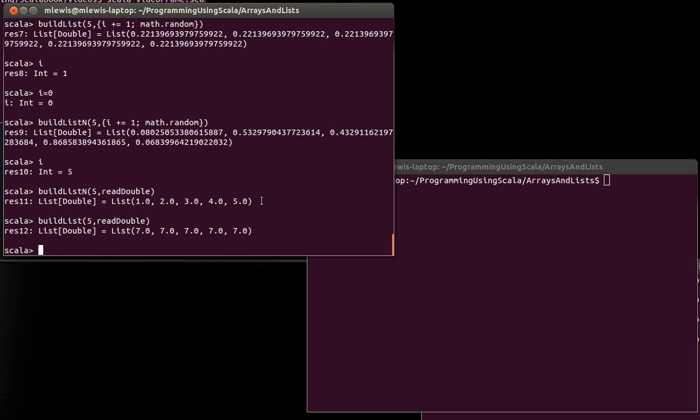So that's a brief introduction to pass by name semantics. It's likely that we won't use that all that much in here, though there are some cool things that you can do with it. But it's definitely needed for the next video, because we're going to look at some of the built-in methods on collections, in particular the fill method, which uses pass by name semantics. So you needed to understand what that does beforehand. That's it for this video, and we'll see you again soon.